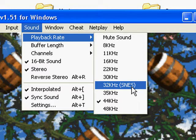Basically, whatever you have selected, that's what the frequency will record at when you record your AVI. Just choose whatever works best with your computer.